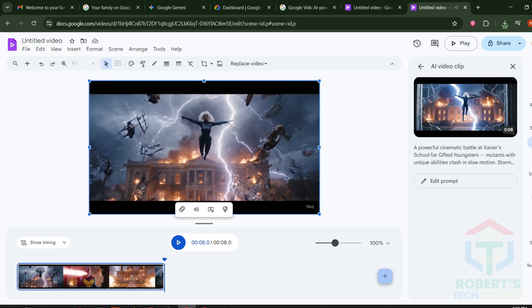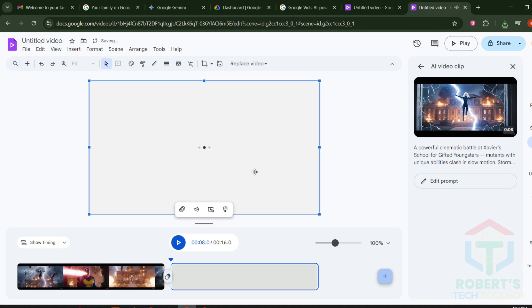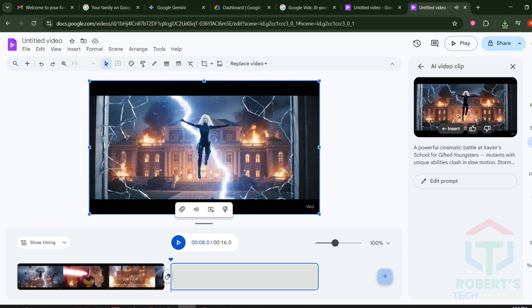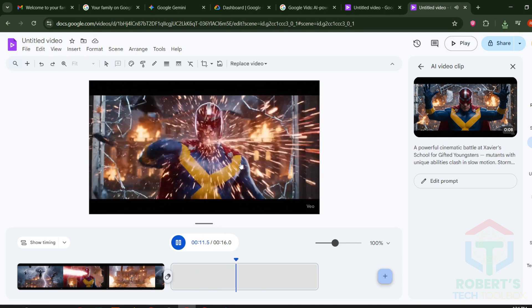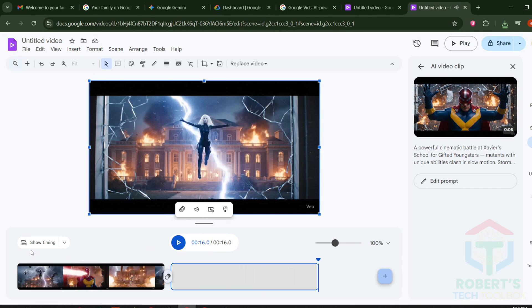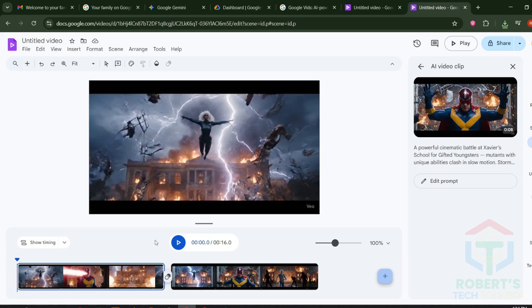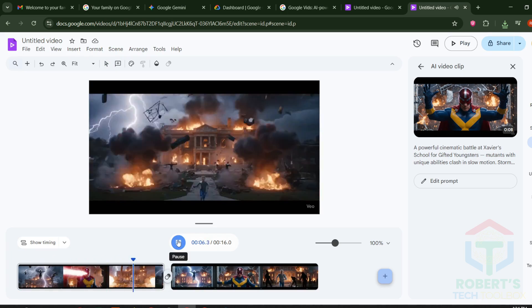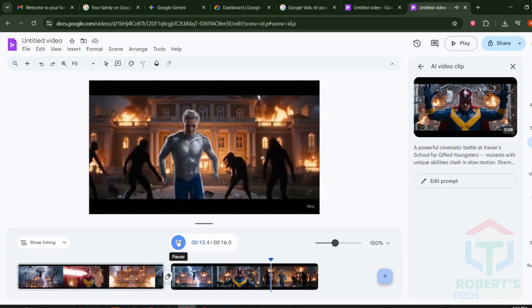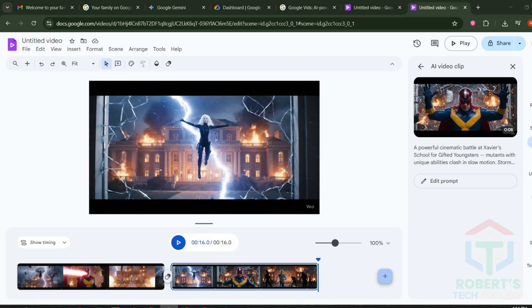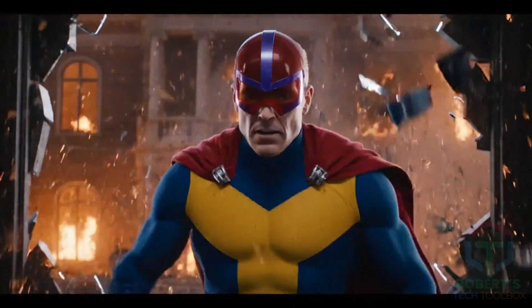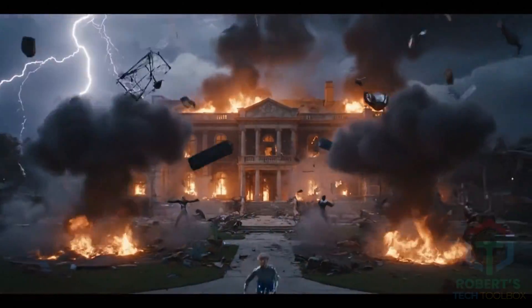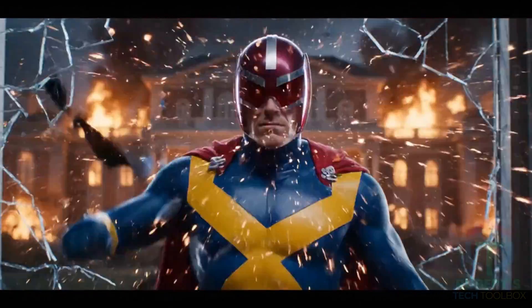You can even edit your script and regenerate directly inside Google Vids, making it perfect for AI creators who want fast, flexible workflow. Here's the result from Method 2. Absolutely stunning, right? Let's move on to Method 3.